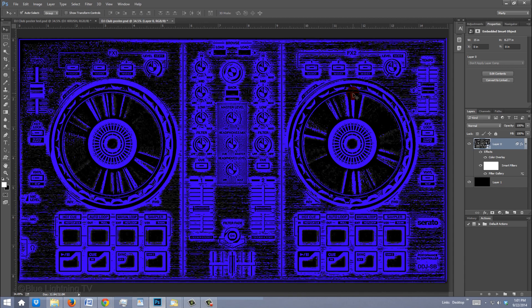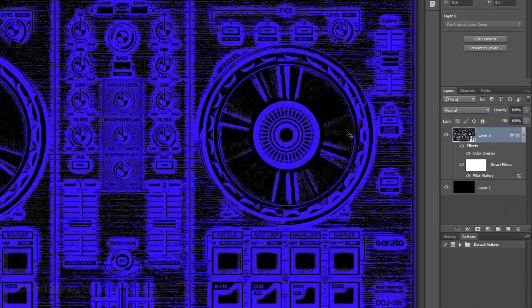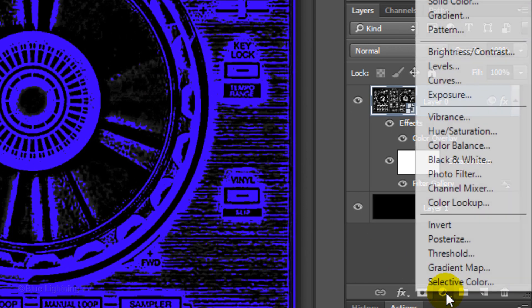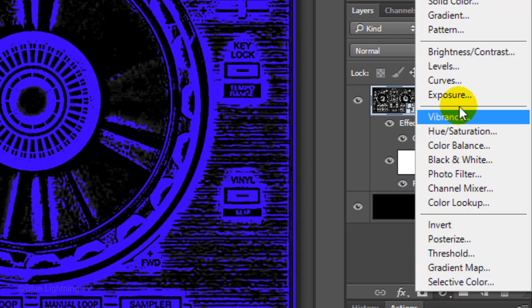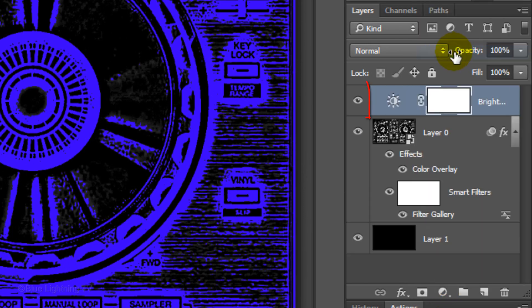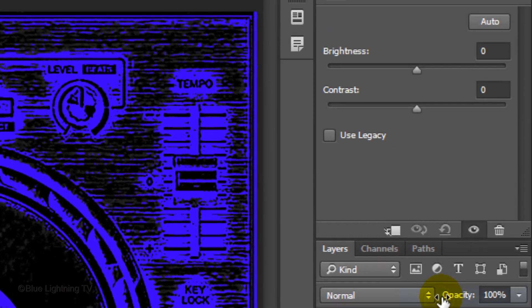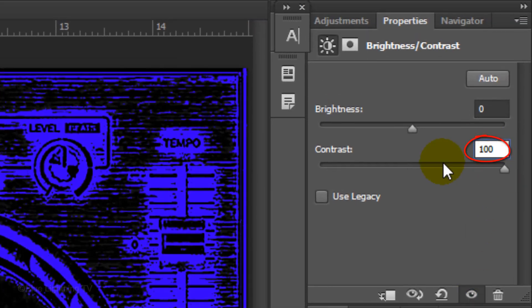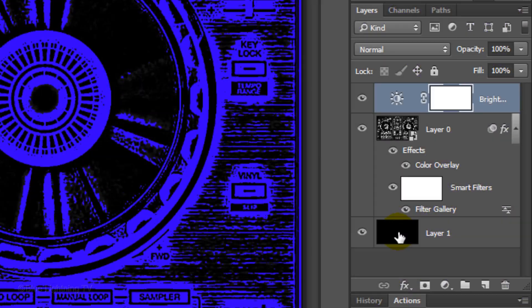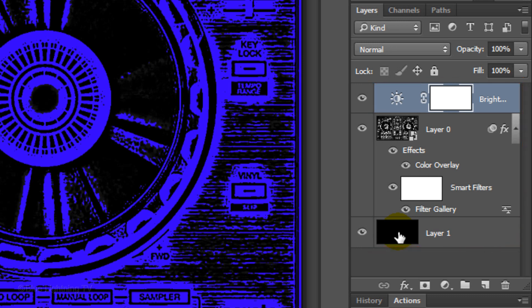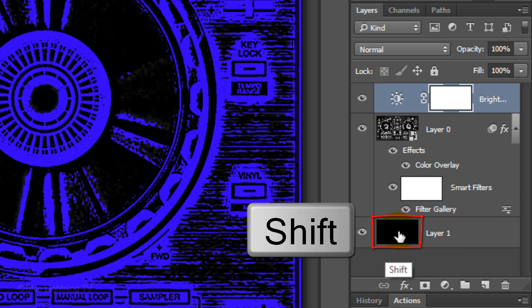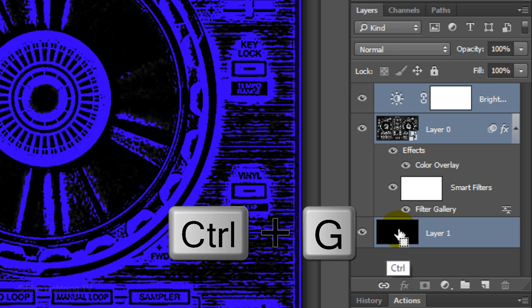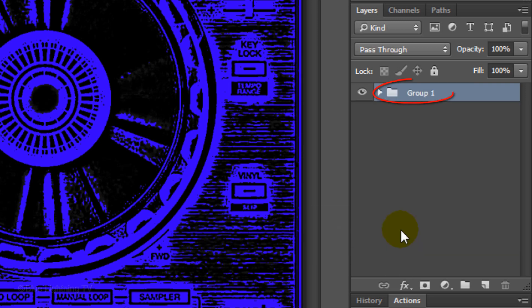If you want to increase the contrast a bit more, click the Adjustment Layer icon and click Brightness Contrast. Increase the contrast to 100. As I toggle back and forth, you can see the subtle difference. Let's group all the layers that comprise our background into a folder. Shift-click on the bottom layer to highlight all the layers and press Ctrl or Cmd-G. Let's name it Base.